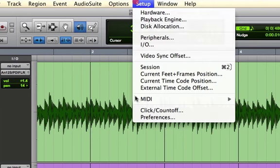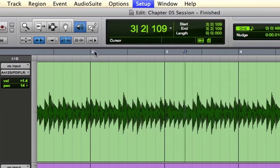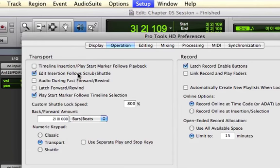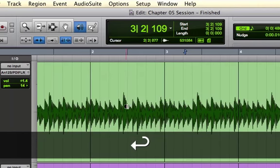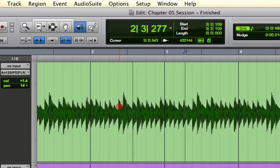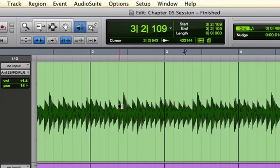If you go into your preferences, though, and you set this to not follow, then you've got unique behavior. I can scrub this area, but my edit insertion is still over here.